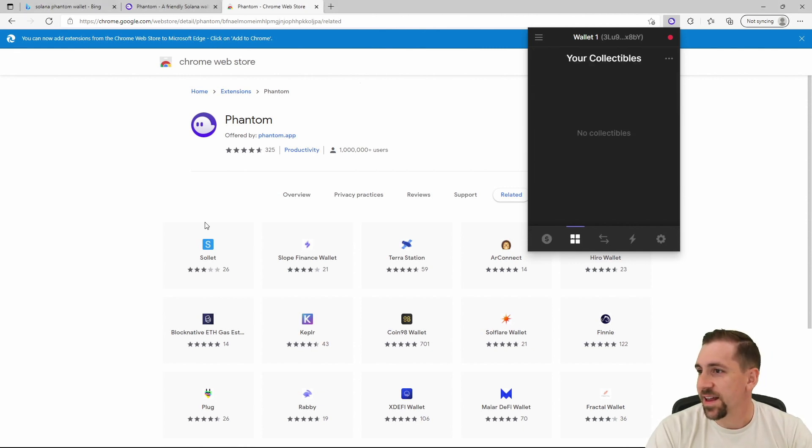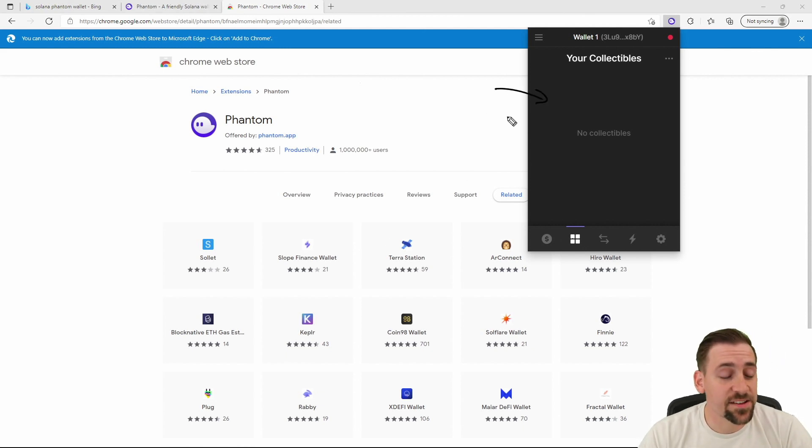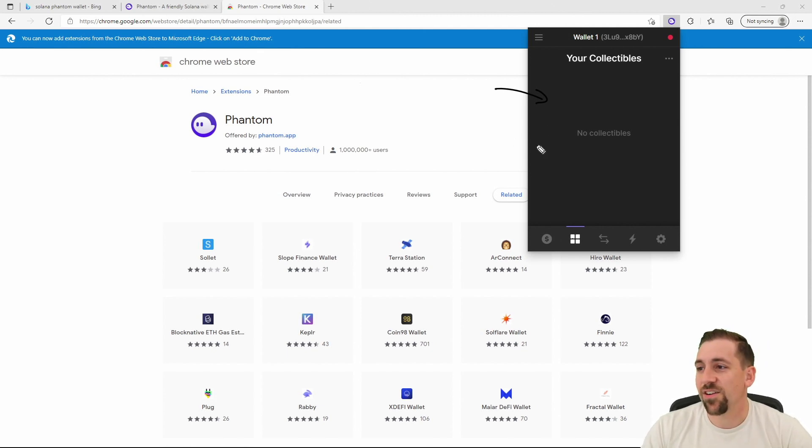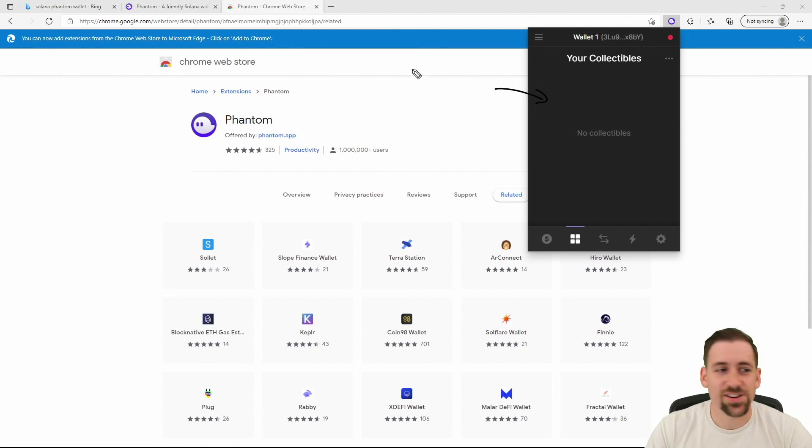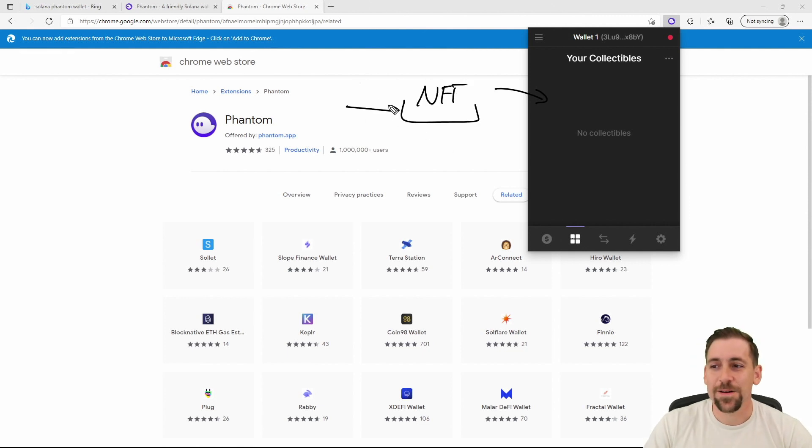The other tabs here would be an NFT tab. So this is a cool thing about the Phantom wallet that I actually really like that is unique to Phantom when compared to something like MetaMask, which is an NFT or collectible section. If I were to send you an NFT for example for completing the 500 sub giveaway, when you gave me this wallet address it would sit right here.